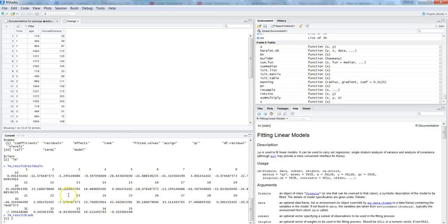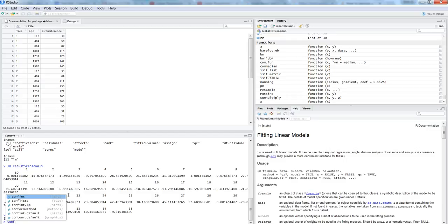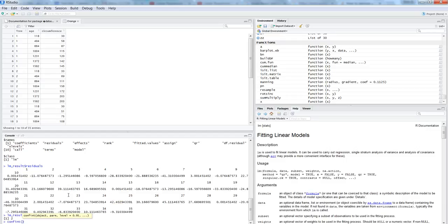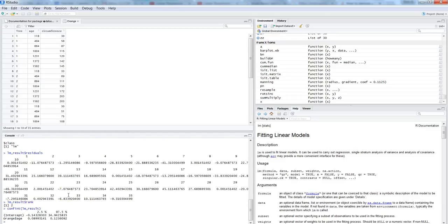Apart from that, if you want to show the confidence interval, which is another property of statistical equations, then you have the function confint and give the object name which is lm underscore result. So currently it shows at a 95 degree of freedom what the confidence interval is. If you want to change it, you can change the level from 95 degree to a 99 degree.